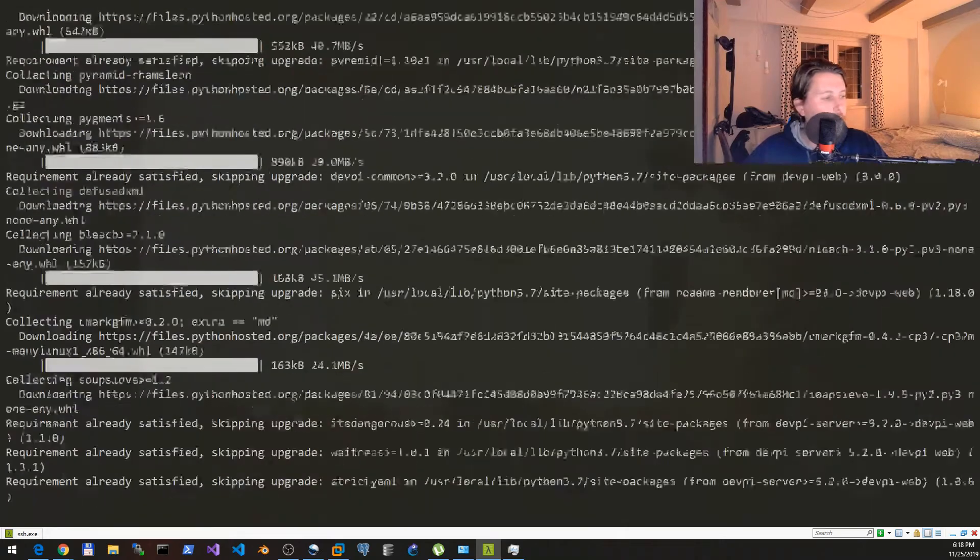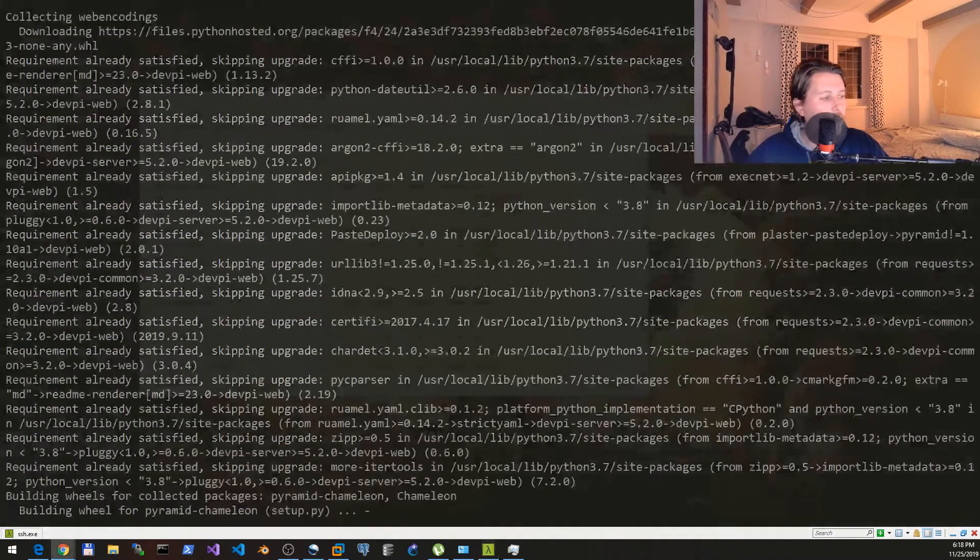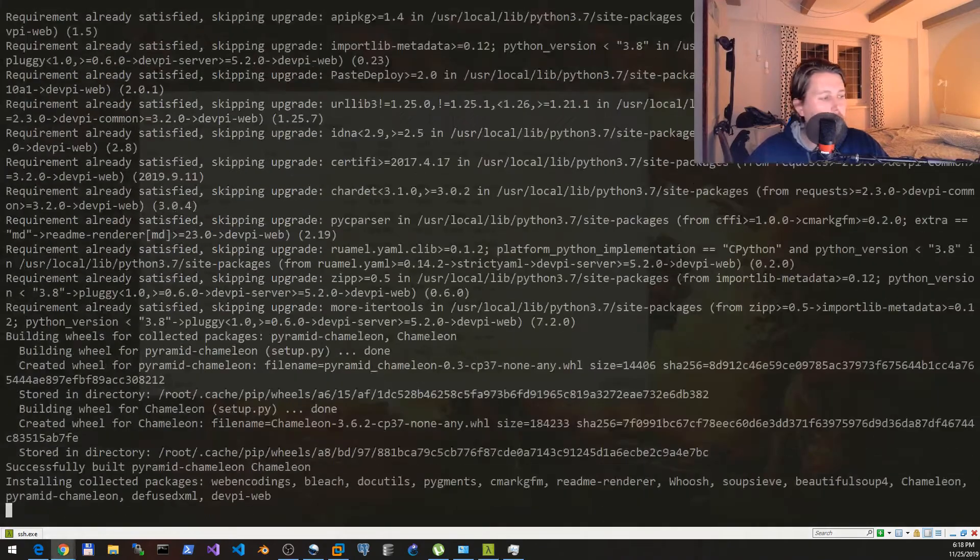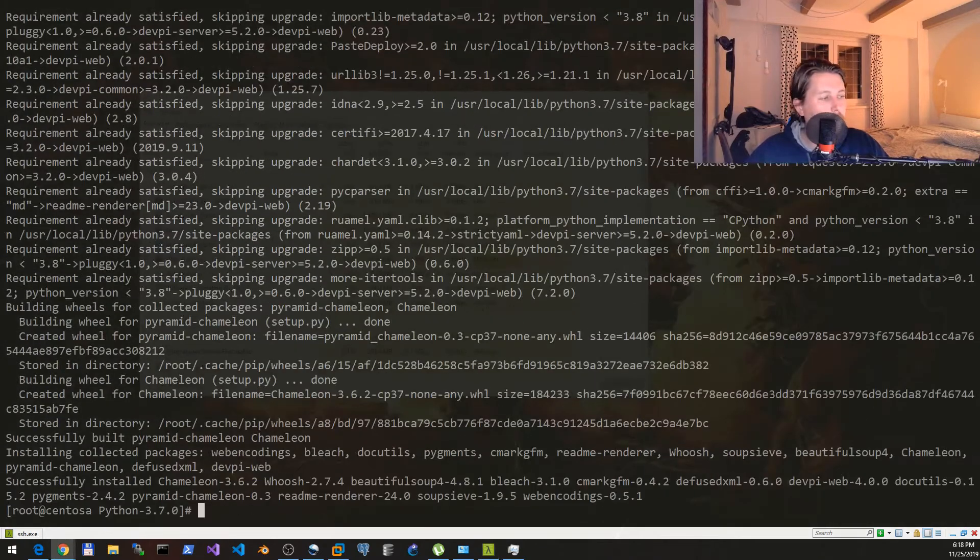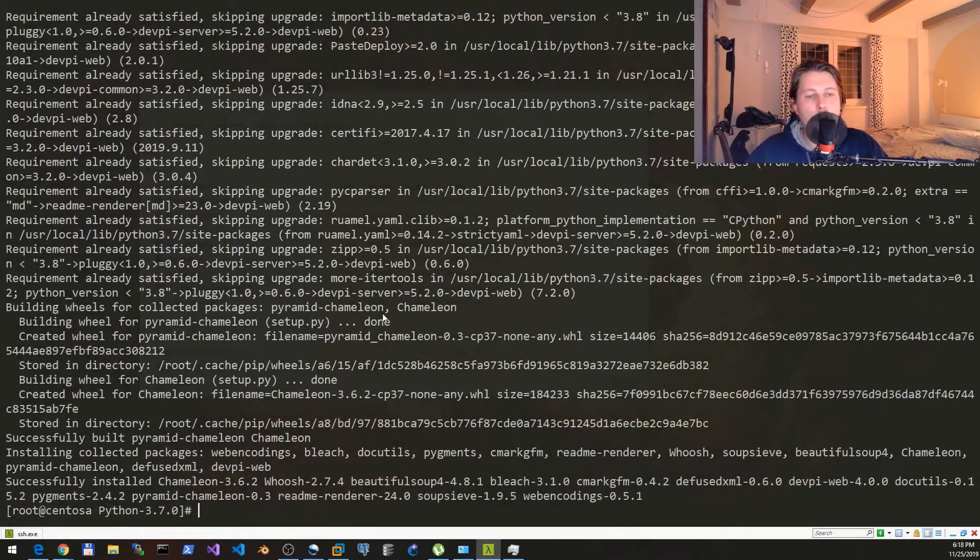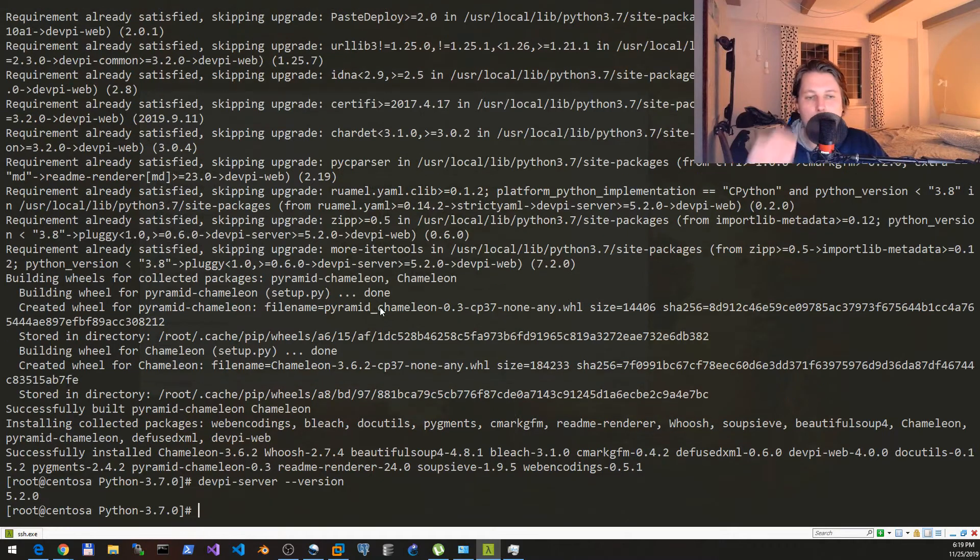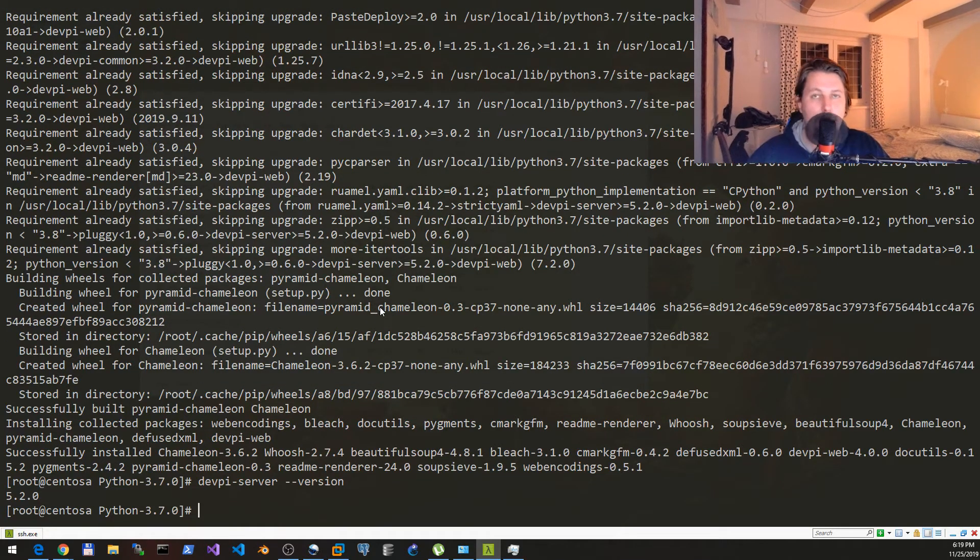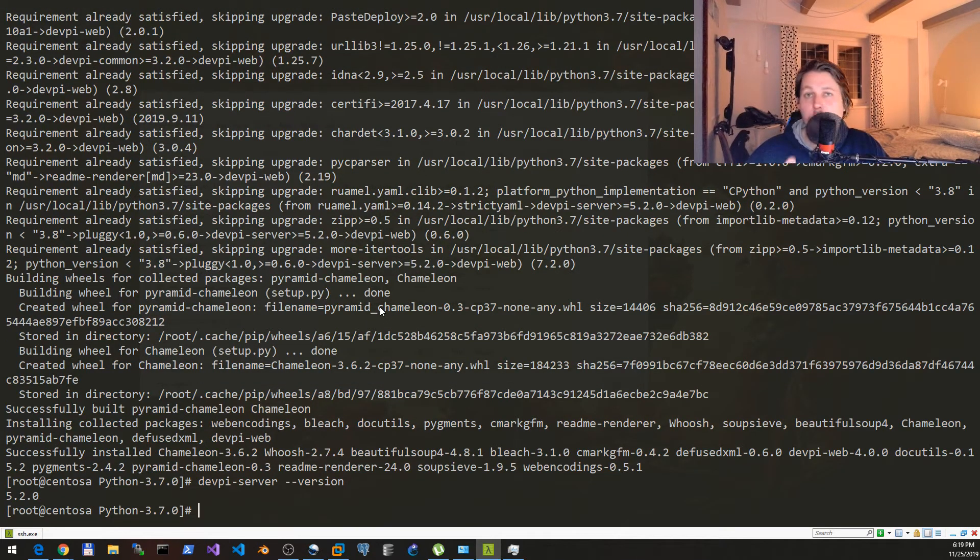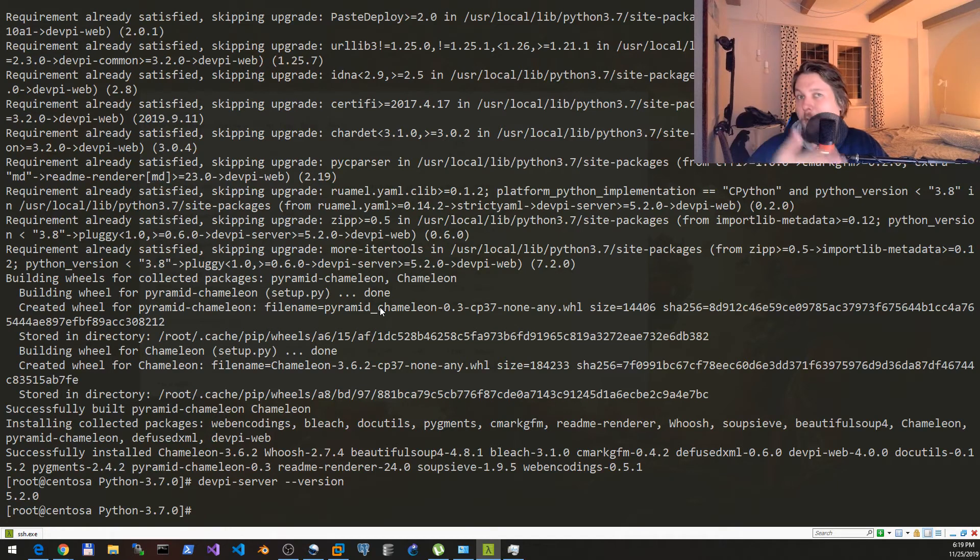Now we can check the devpi server's version with this command. If we did everything correctly it will return a version, otherwise it will throw an error message and you can go troubleshoot it.